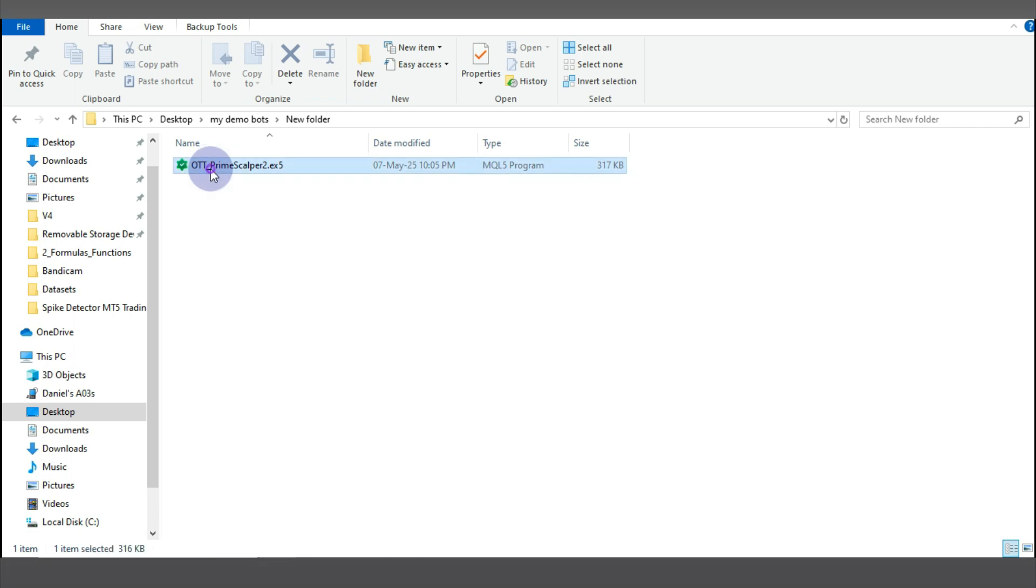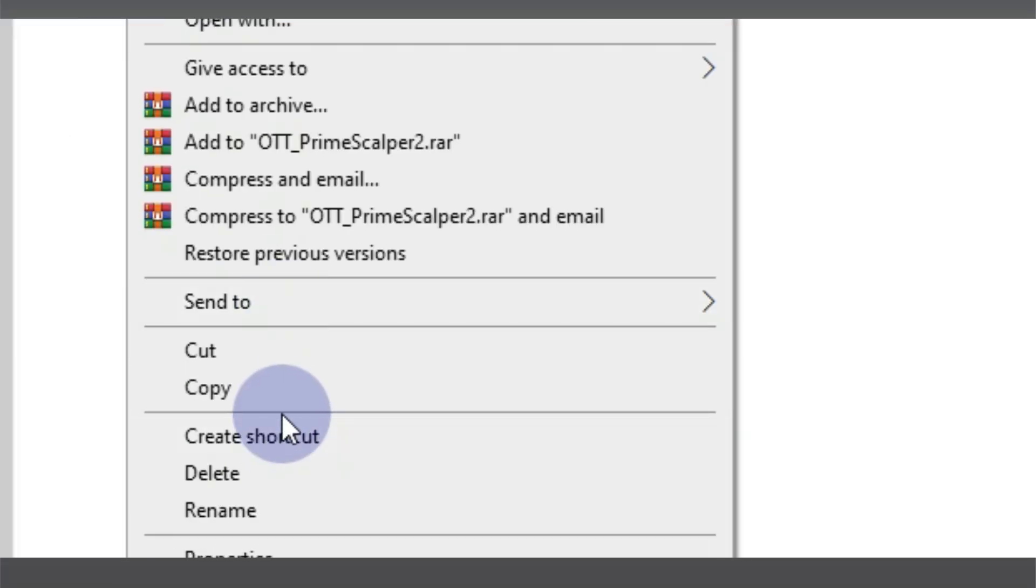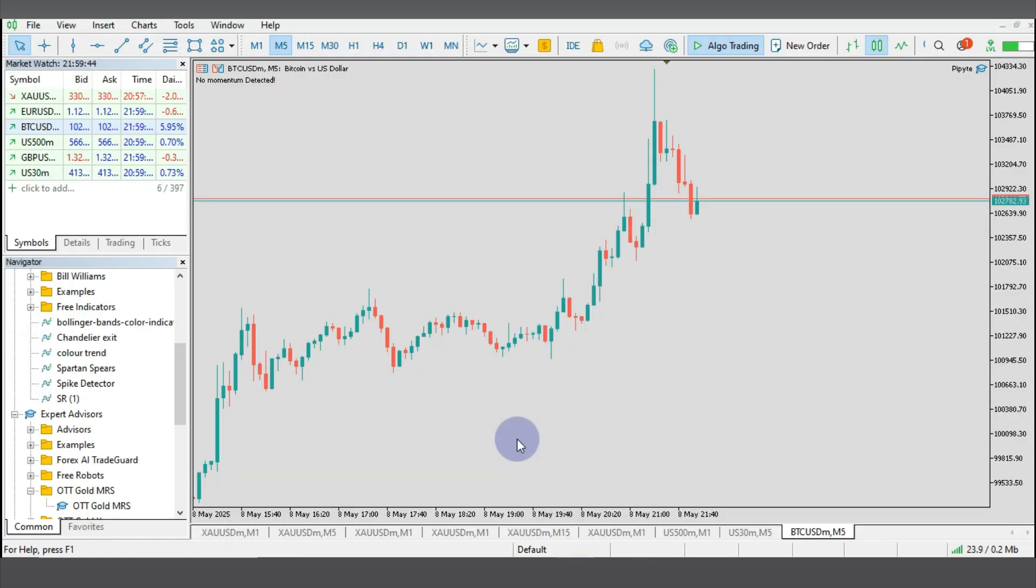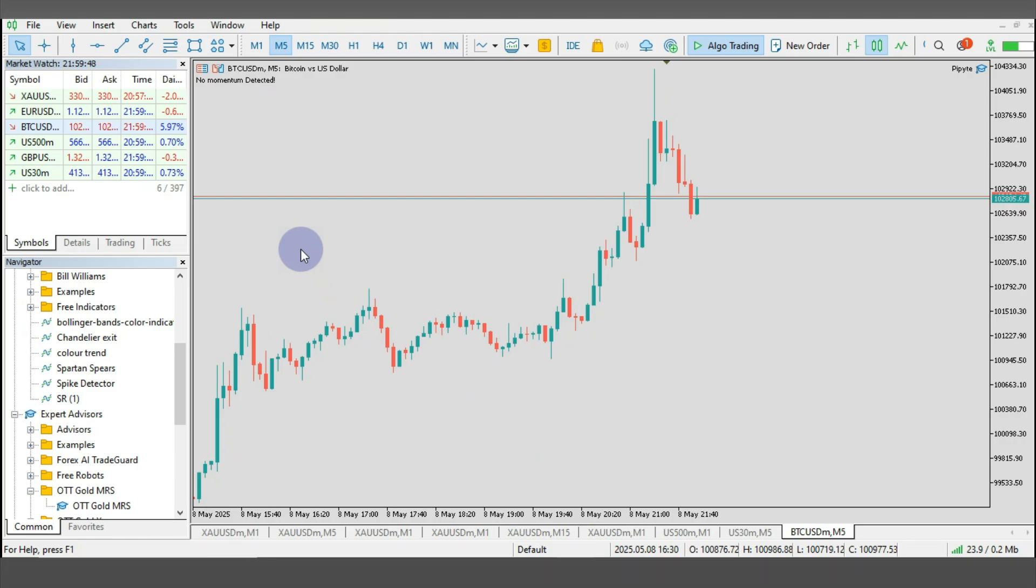You can just copy the file from here by clicking Ctrl+C or Command+C if you're using a MacBook, or right click and click on copy. So when you copy it from here, you paste it in your MT5 and I'm going to show you exactly how to do that in a minute.